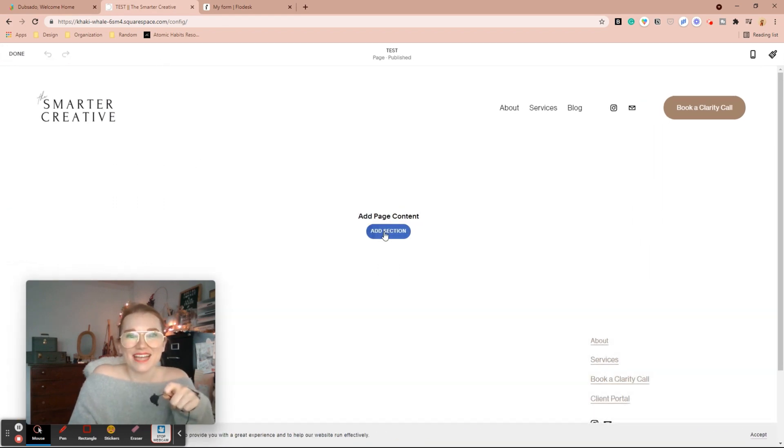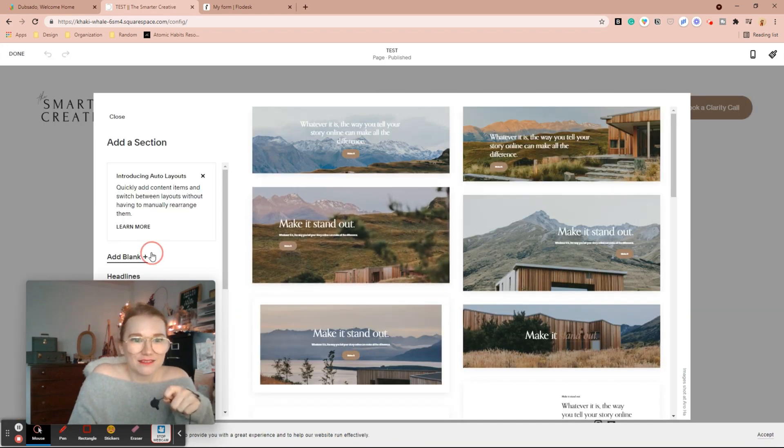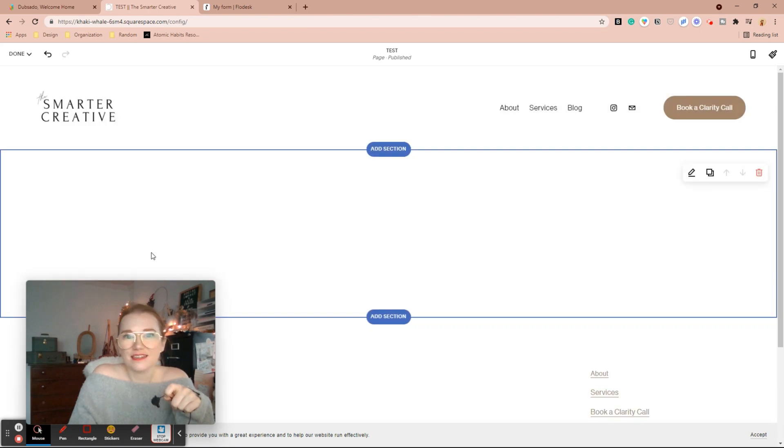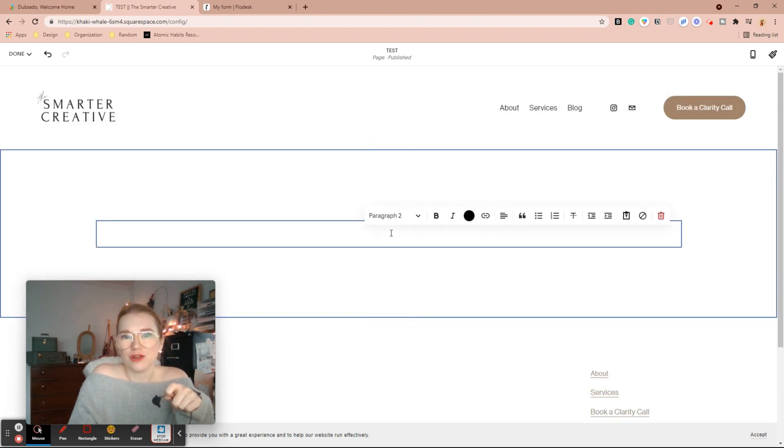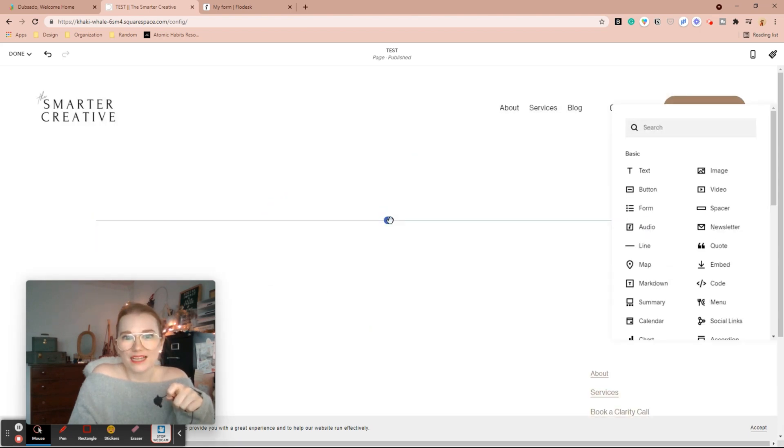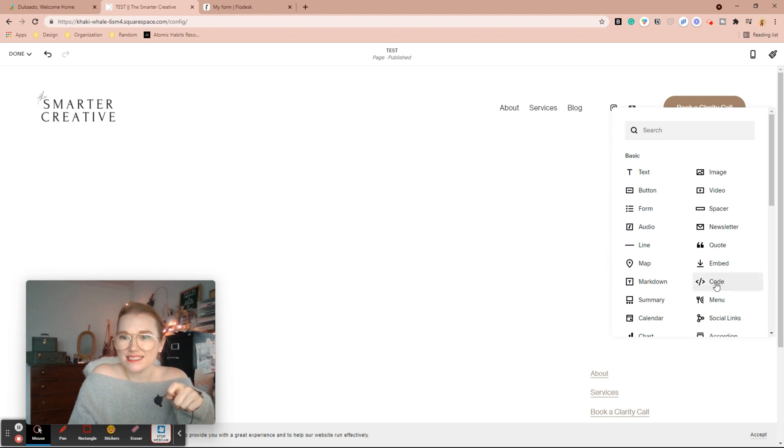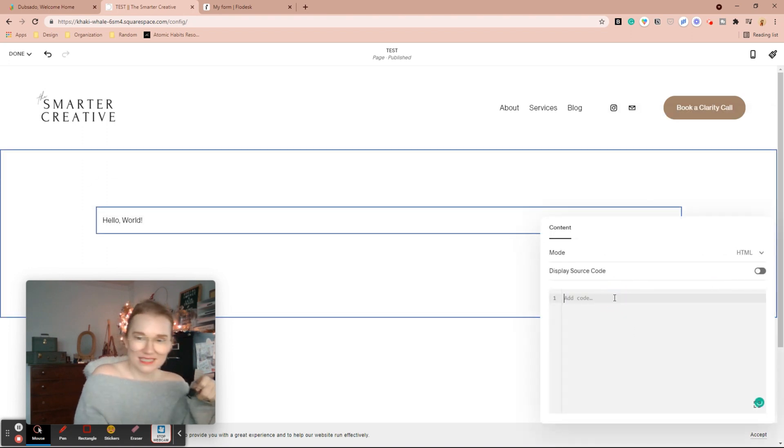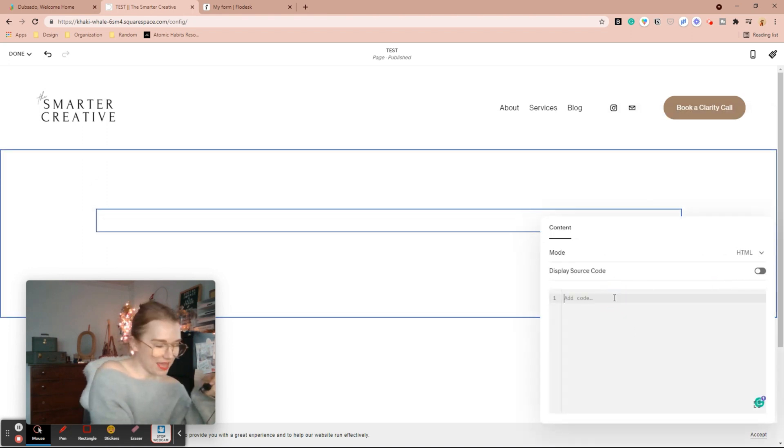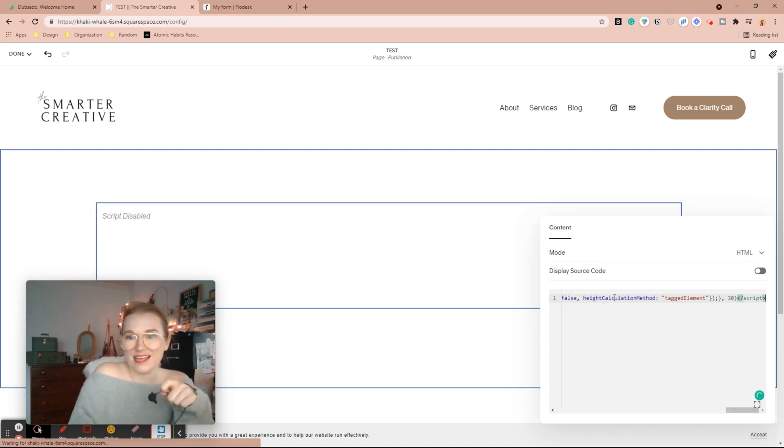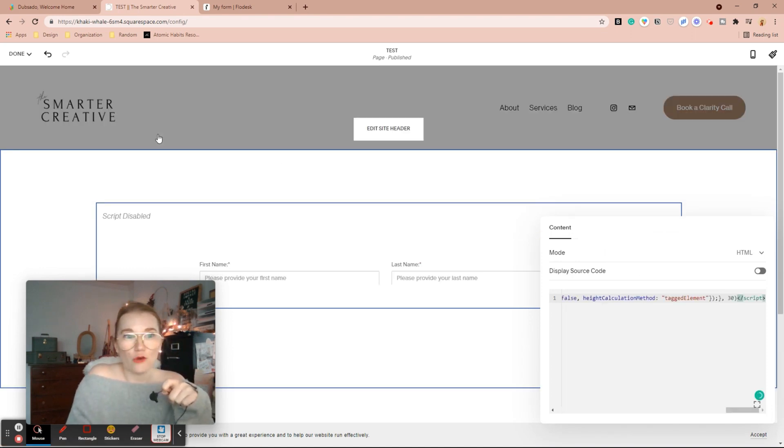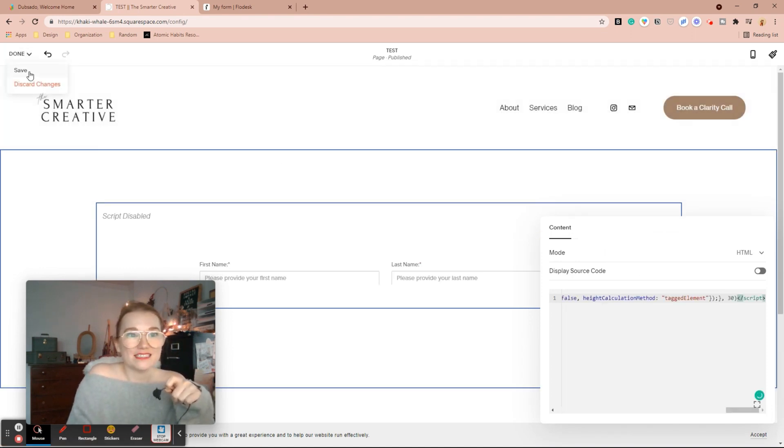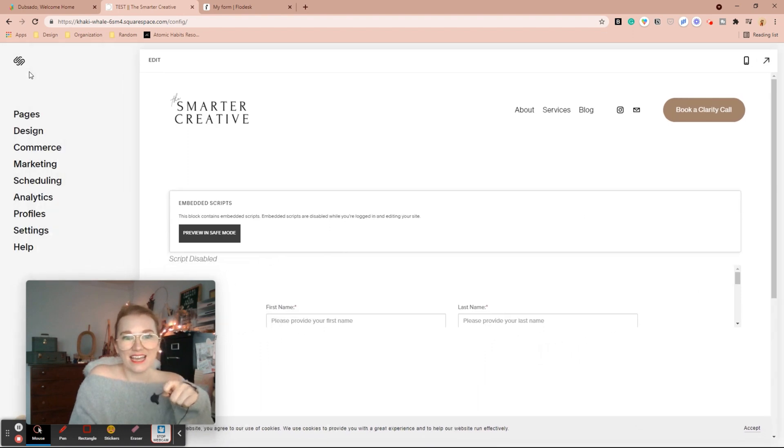I'm going to add just a blank section and we're just going to drop in a code block. So I'm going to hit that plus, I'm going to hit code. I'm going to highlight this and then paste in the code I just copied over. Let's hit done and save.